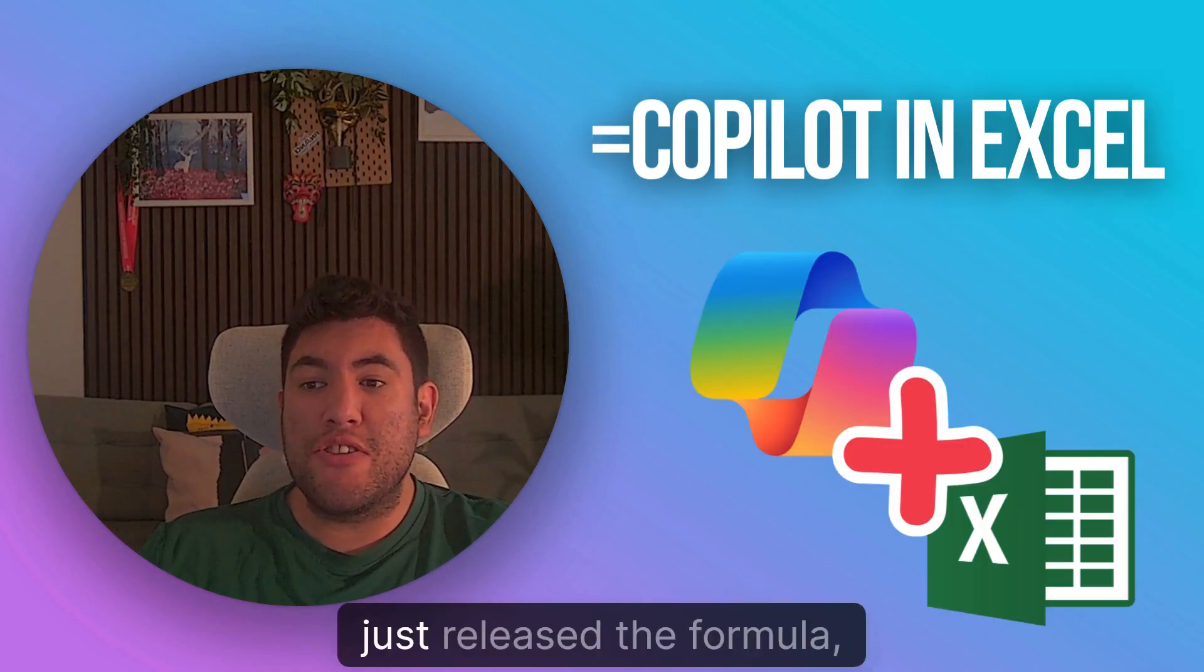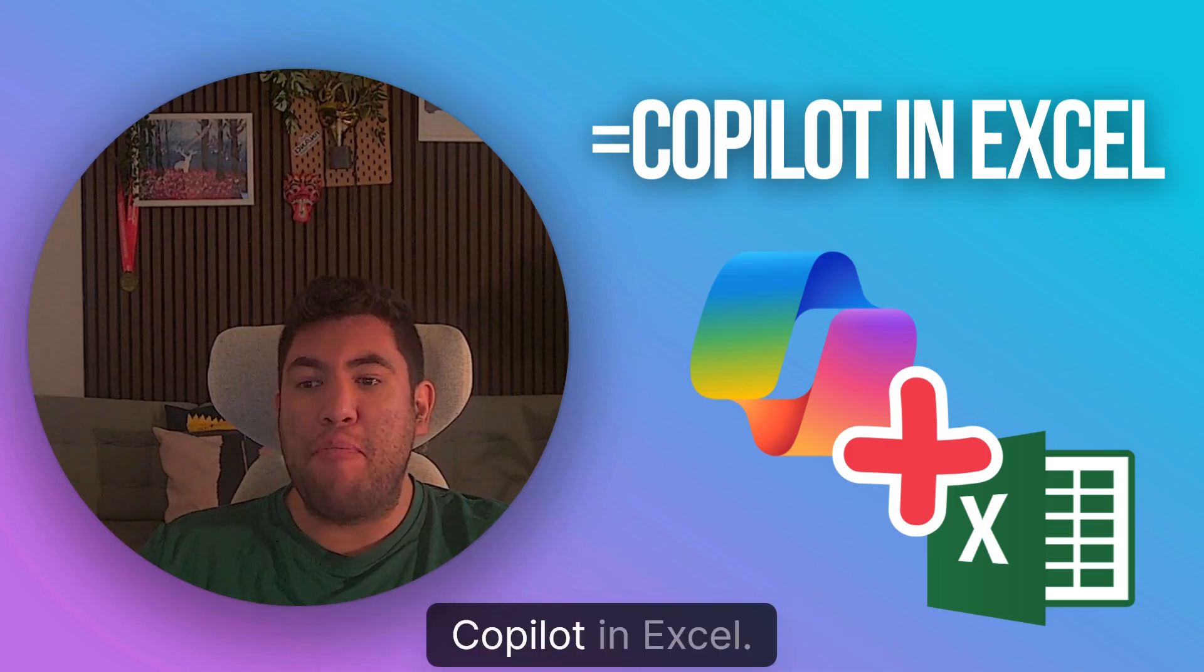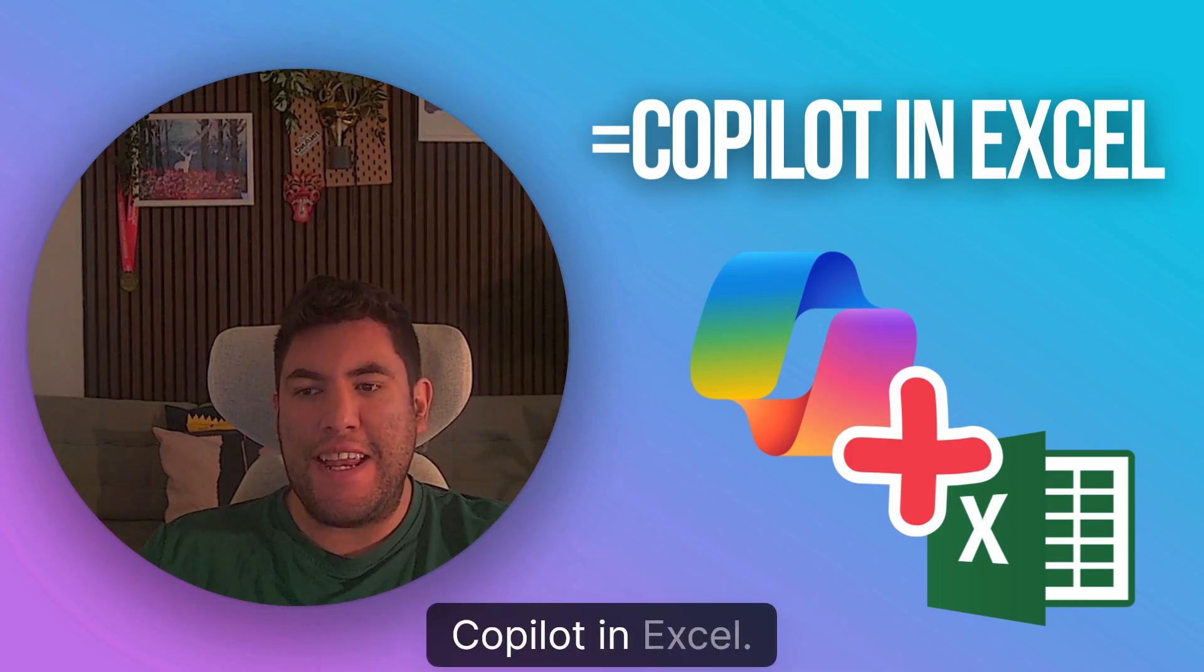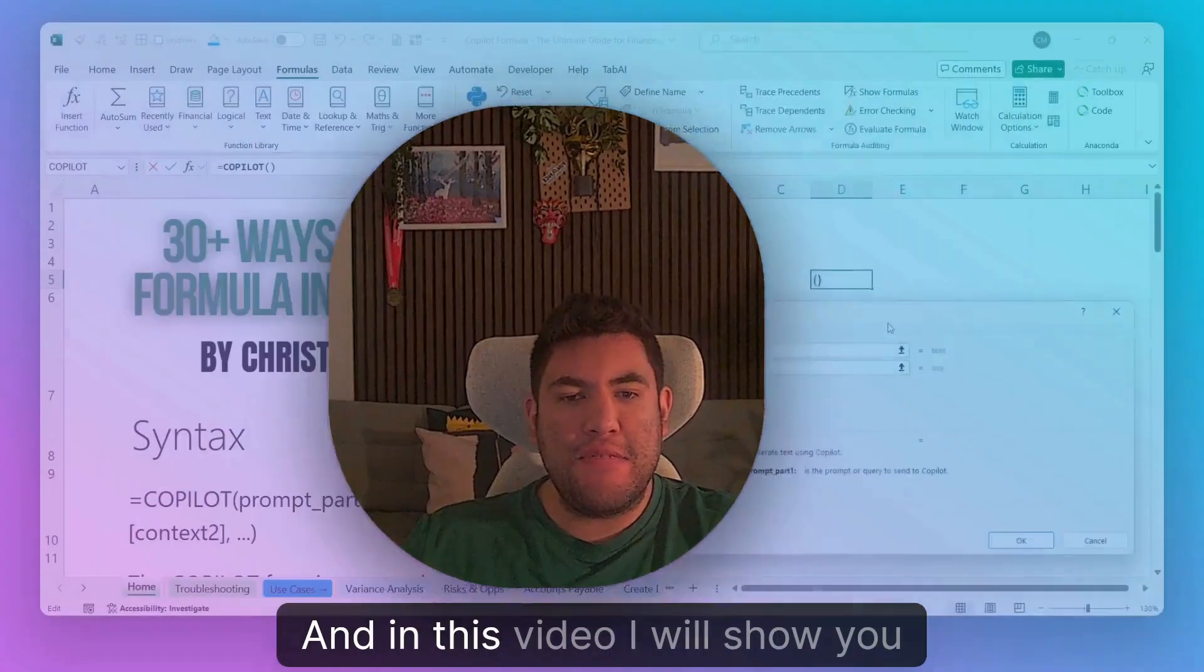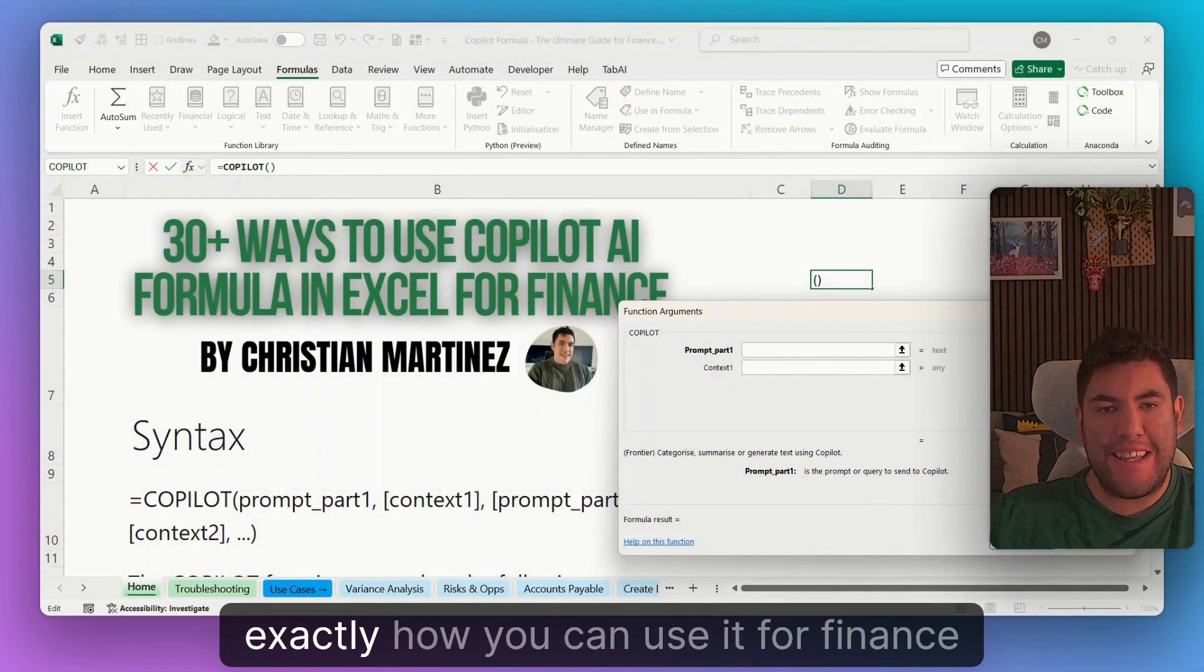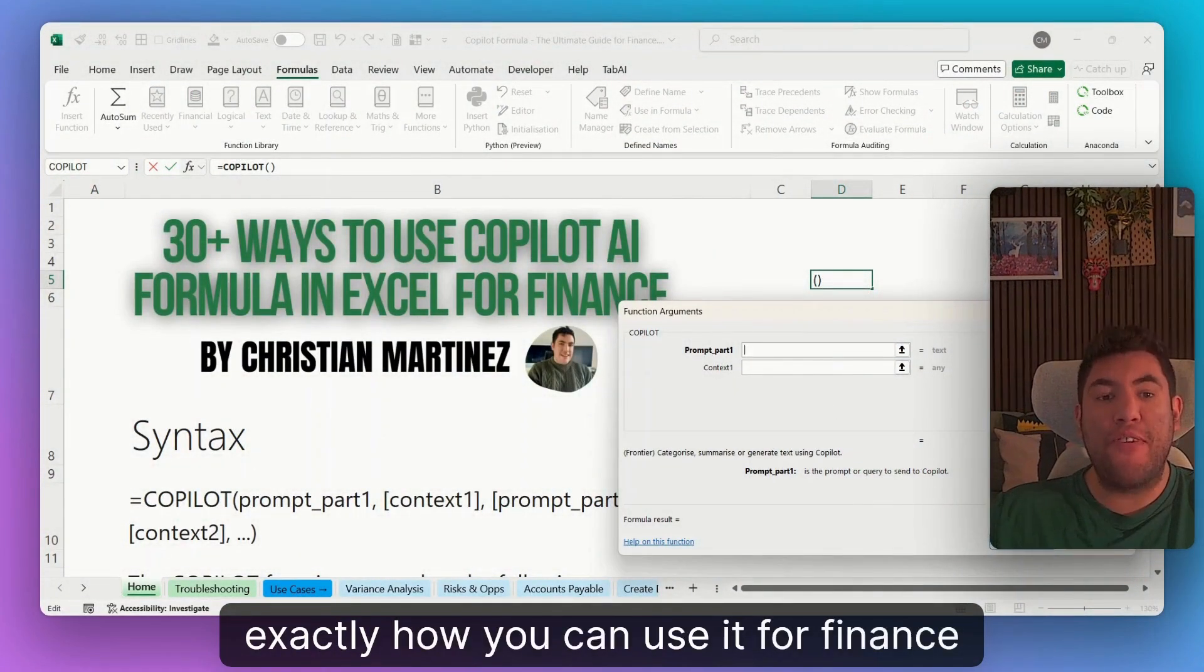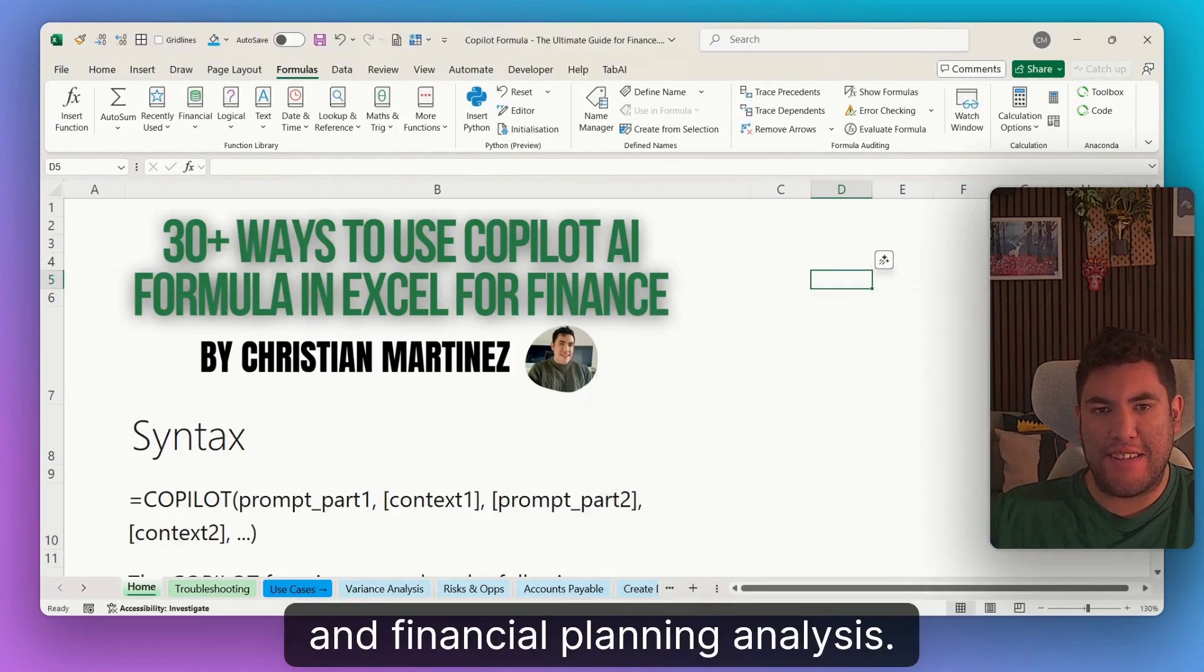Microsoft just released the formula COPILOT in Excel. In this video, I will show you exactly how you can use it for Finance and Financial Planning Analysis.